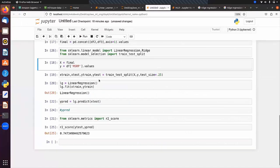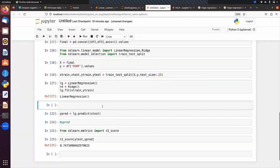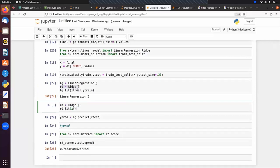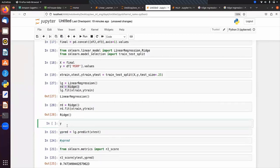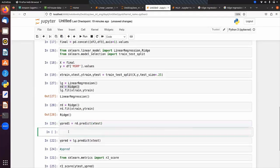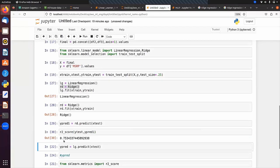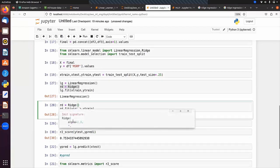Let's implement Ridge regression. We replace LinearRegression with Ridge, call rd.fit(x_train, y_train), find predictions y_pred1 = rd.predict(x_test), and compute r2_score(y_test, y_pred1). We get 0.75. We can try different values of the alpha hyperparameter — with alpha=0.1 we get 0.74; with alpha=10 still 0.74. We need to find the optimal alpha value.